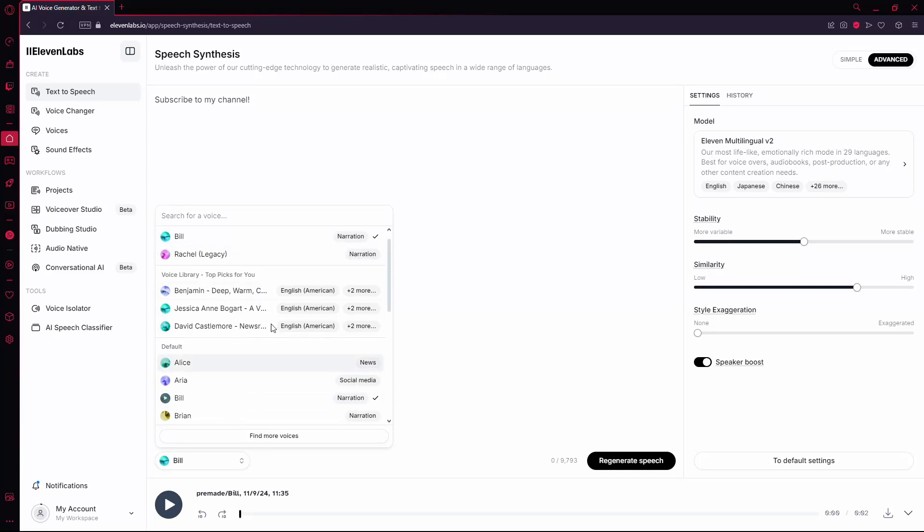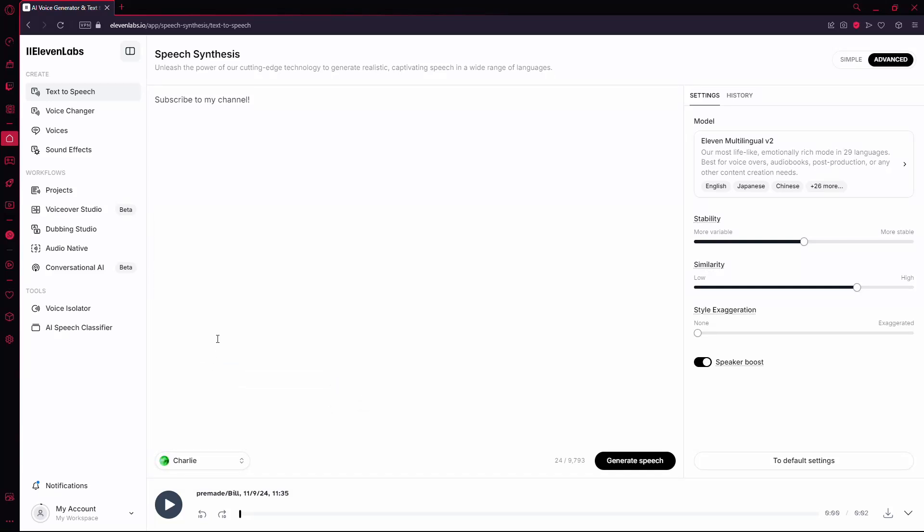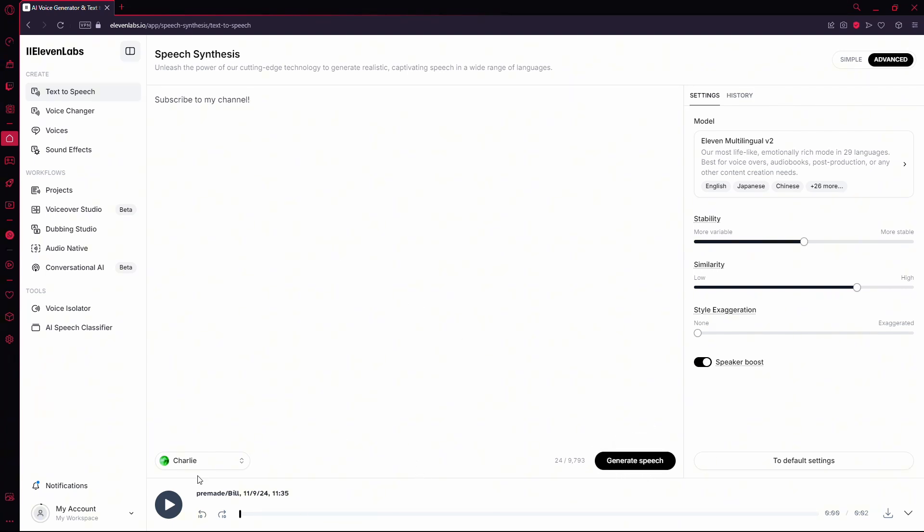Next, enter the text you'd like to convert into audio in the text box. After you've done that, click on Generate. The AI will then process your text and create the audio.